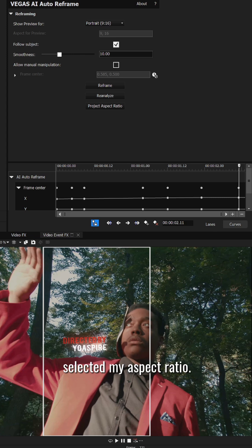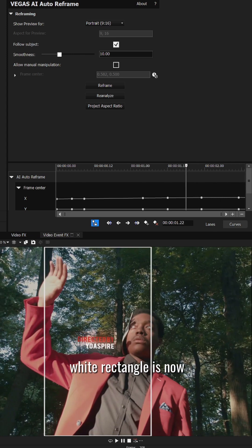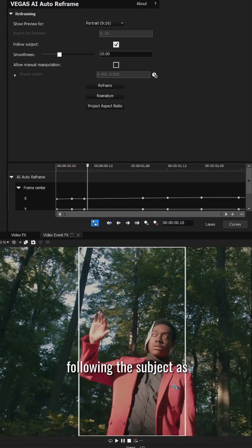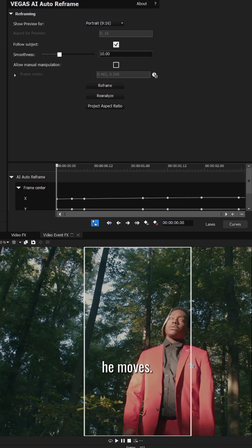After analyzing, I selected my aspect ratio. You'll notice that the white rectangle is now following the subject as he moves.